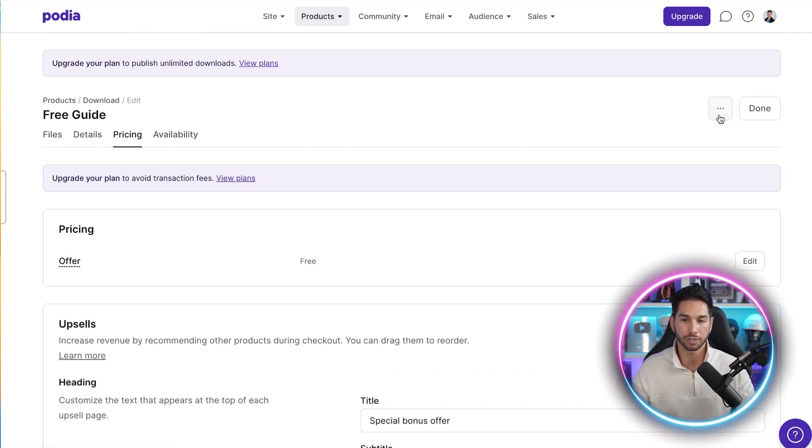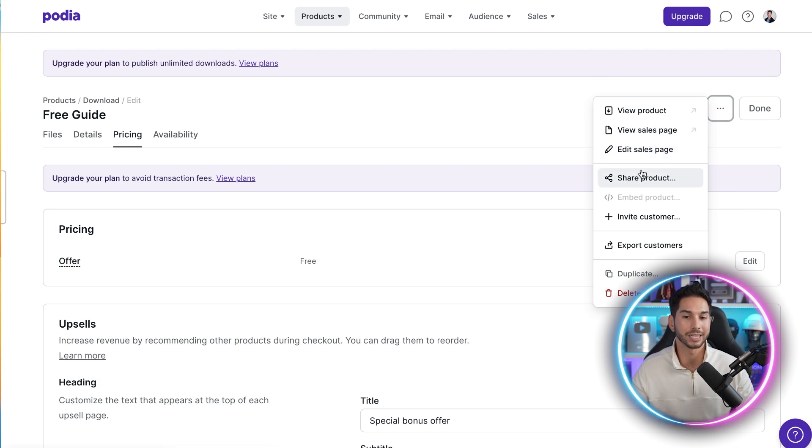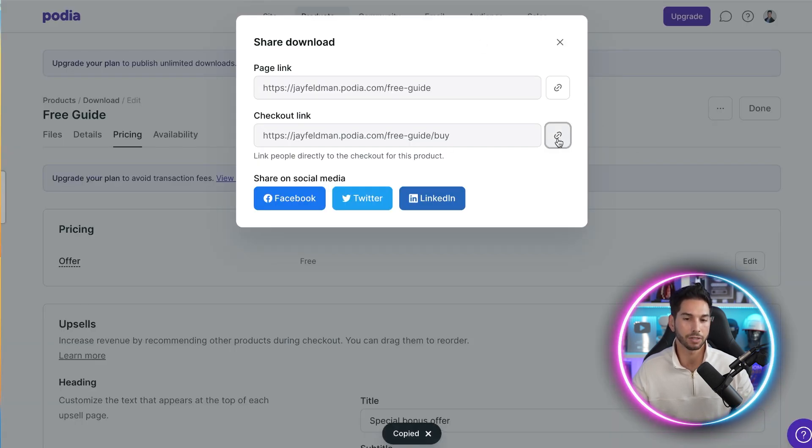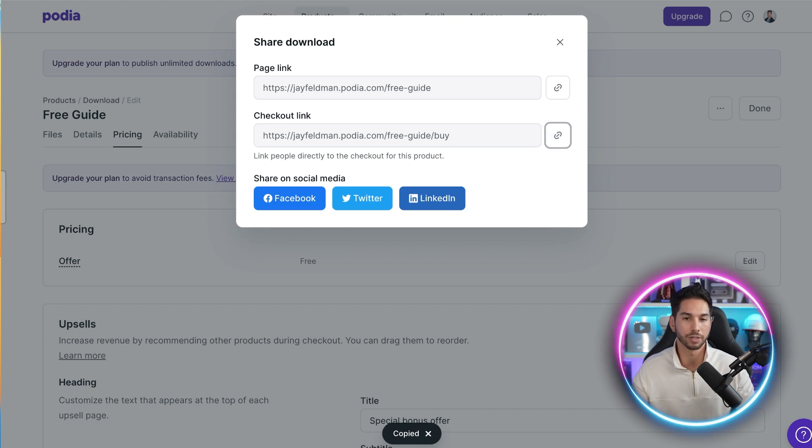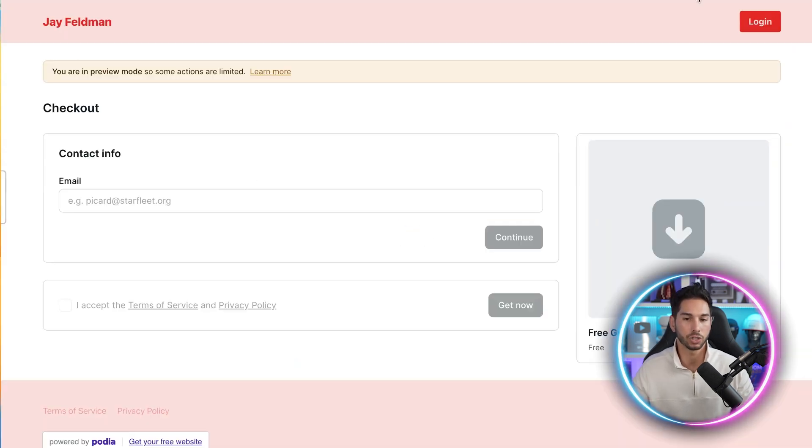All right. So once you've configured this, let's go ahead and click on these three dots so I can show you how to share the link to your lead magnet. Go to share product. And then I like to send people directly to a checkout link. It seems to convert a little bit better. So let's visit that checkout link and show you how this actually works.